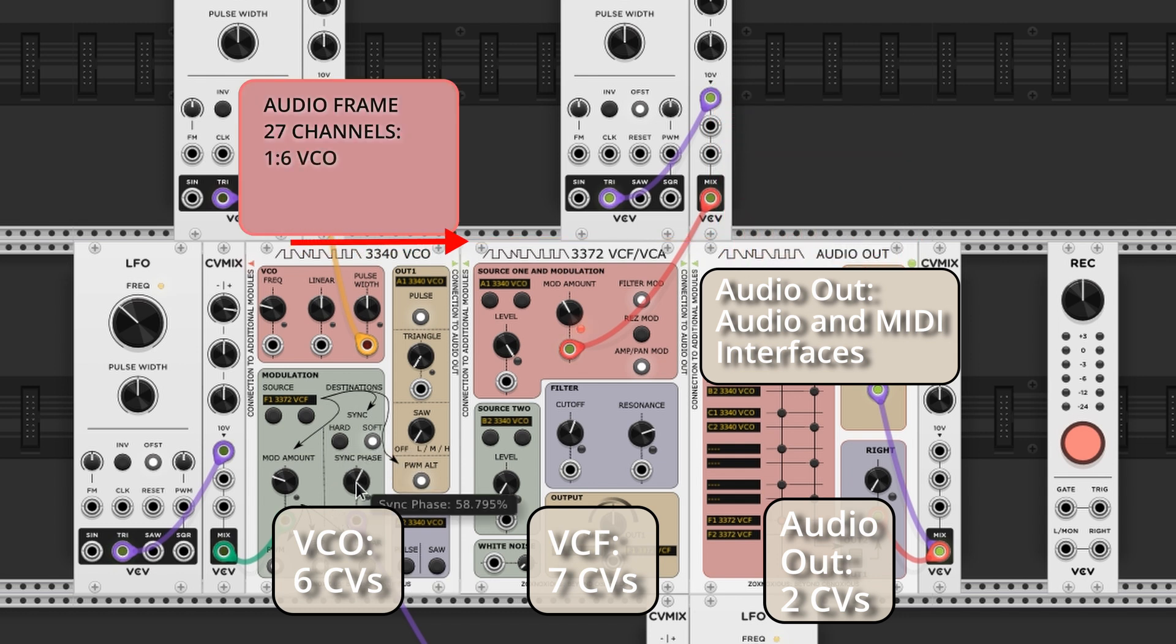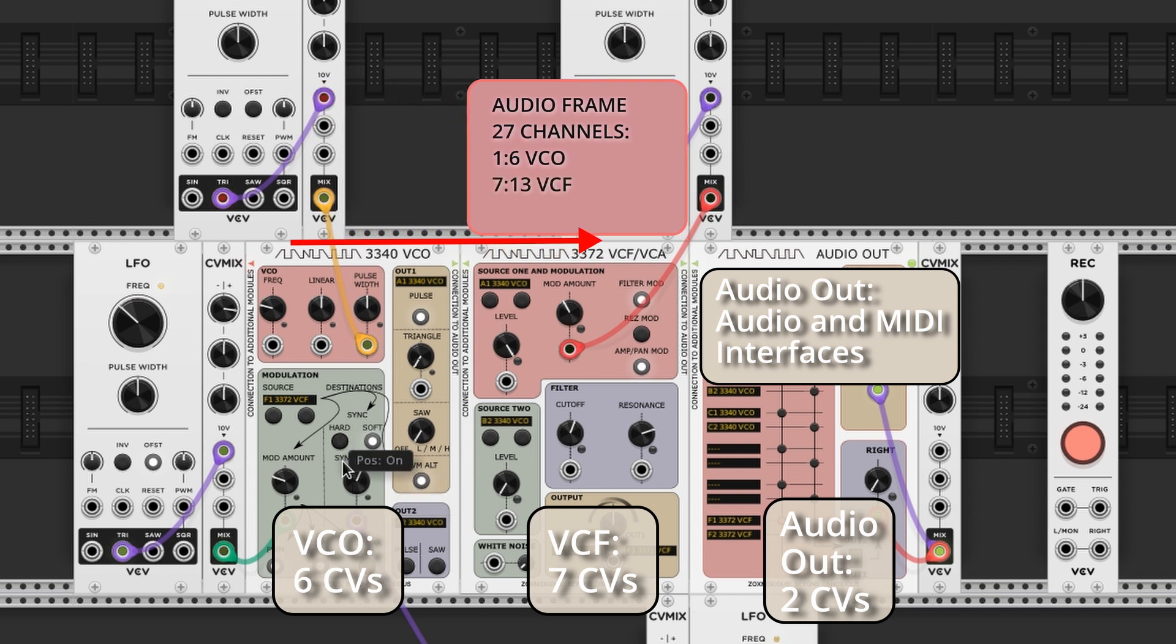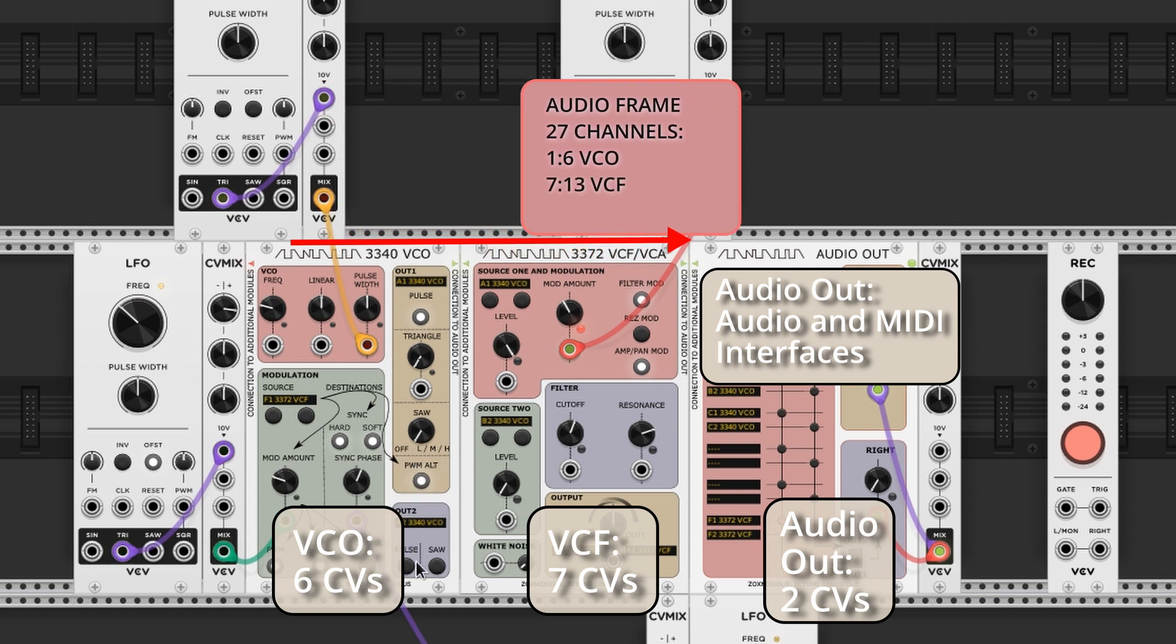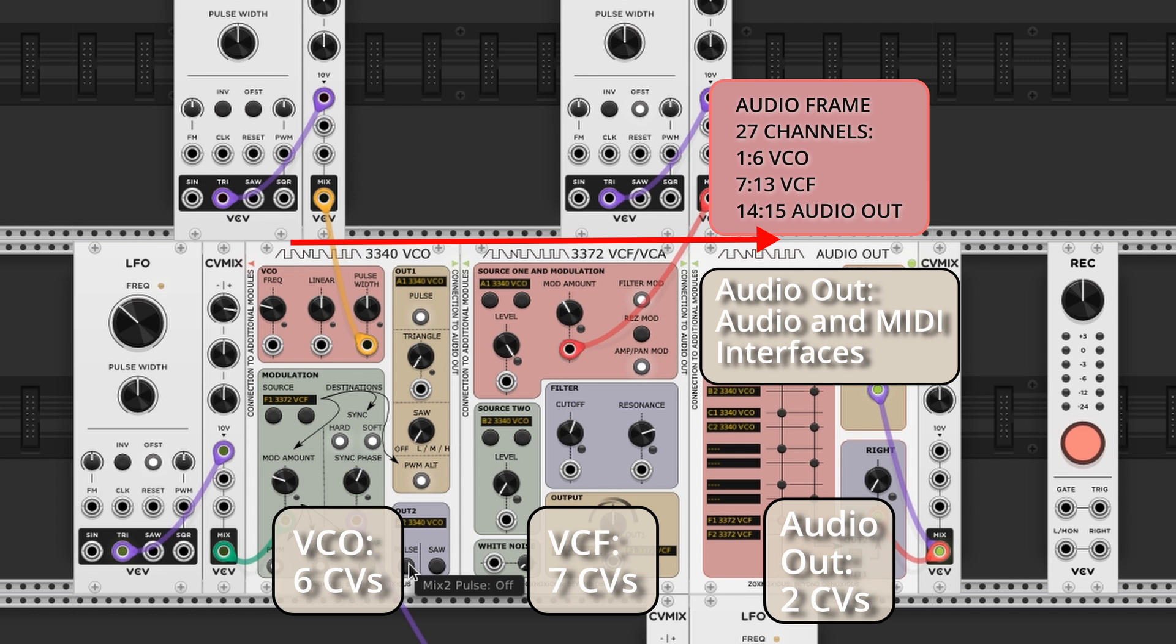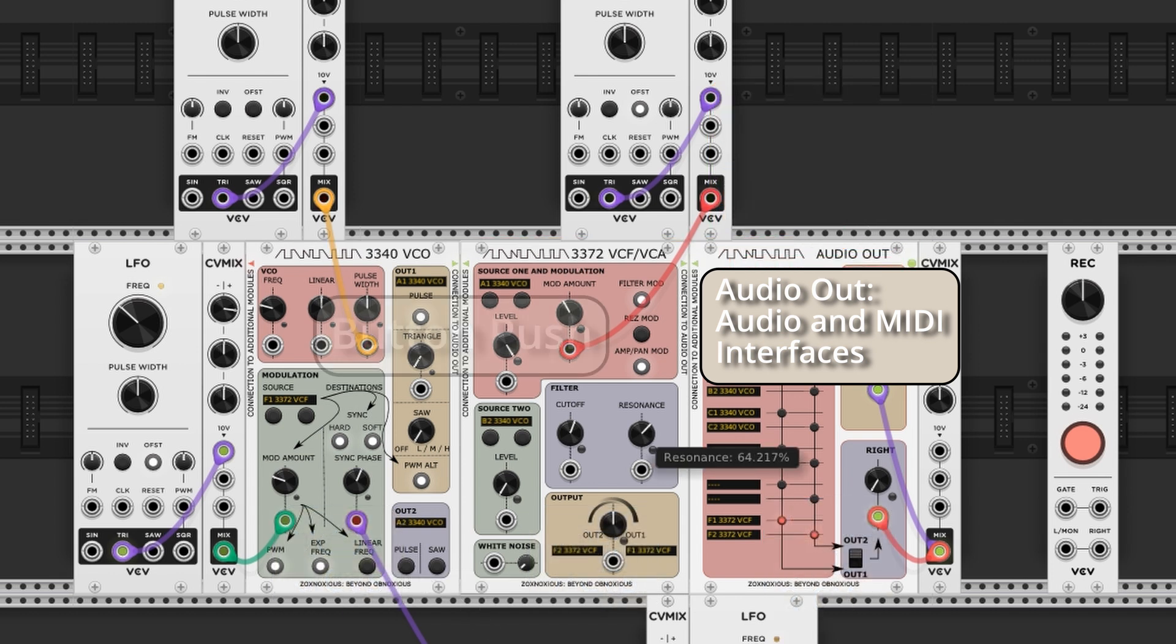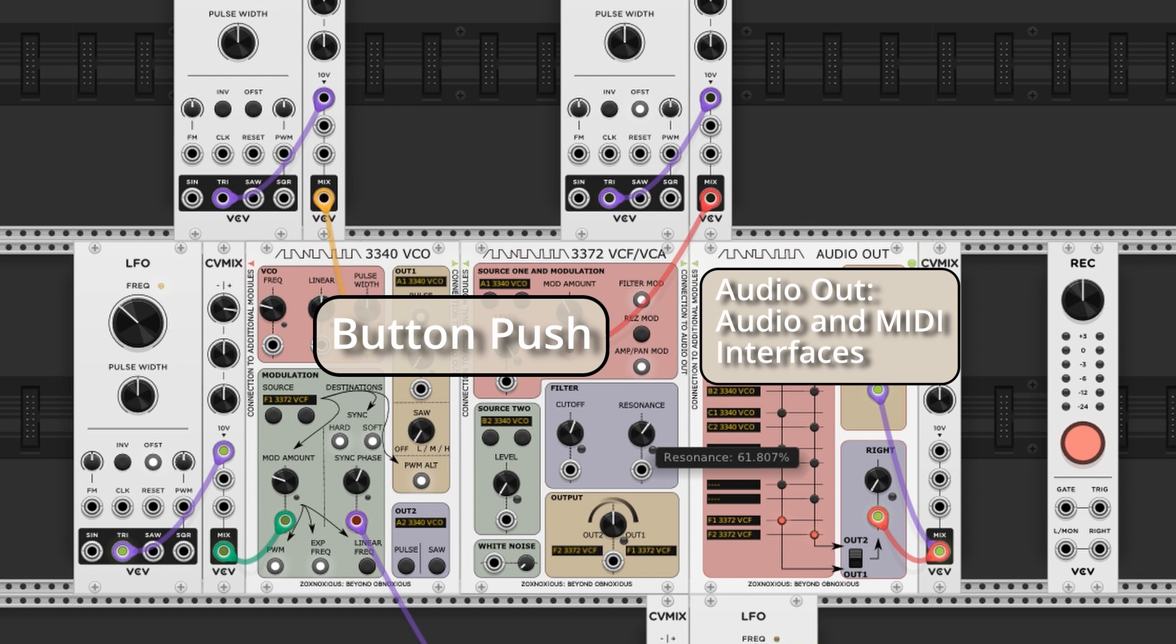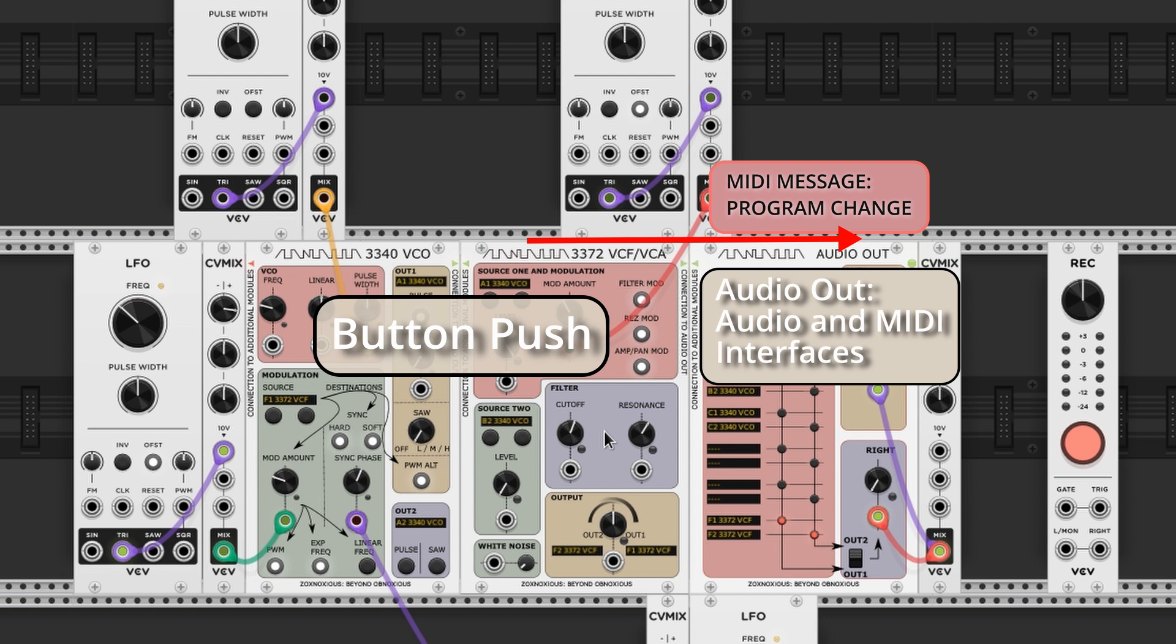For example, the VCO requires 6 channels, the VCF card uses 7 channels, and the Audio Out uses 2 channels. These might be mapped as channels 1-6 on the VCO, 7-13 for the VCF, and 14-15 on the Audio Out. Each module fills in its channels and passes the audio frame along to the right.